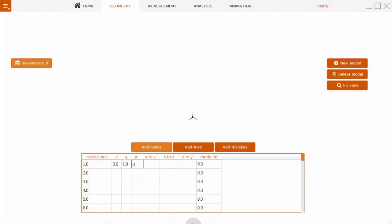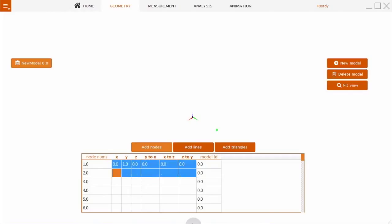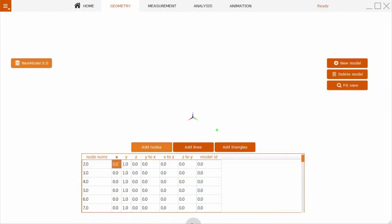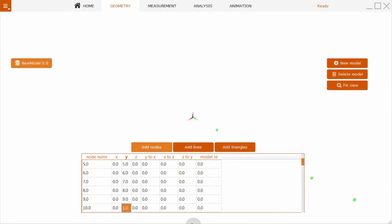We need to define 10 points. Blush is now putting in data for the 10 points. You have all the modern user interface capabilities like copy and paste. You can also import universal file format, and as the points are defined, you can see the view is updated.